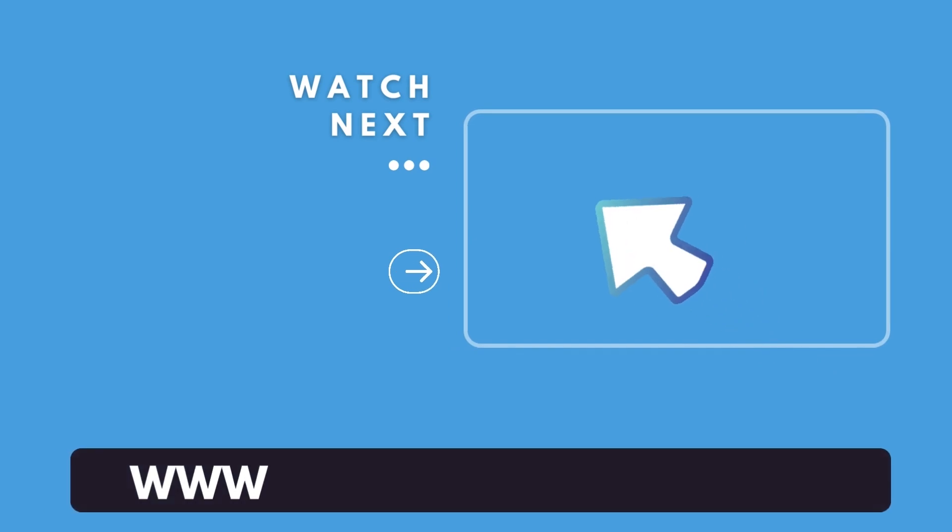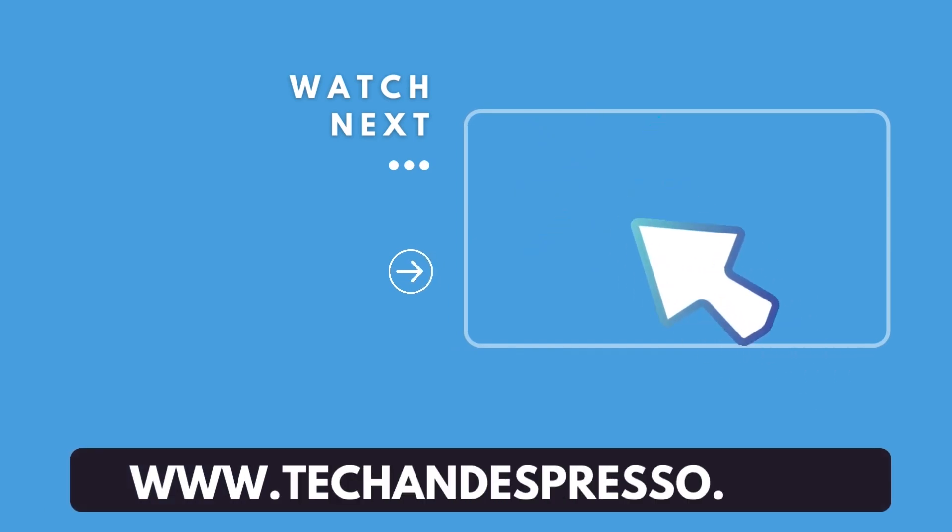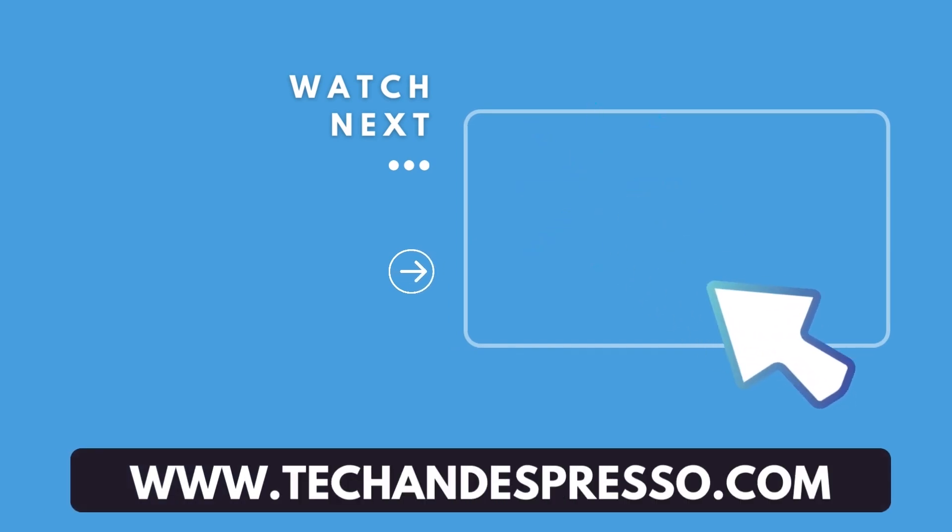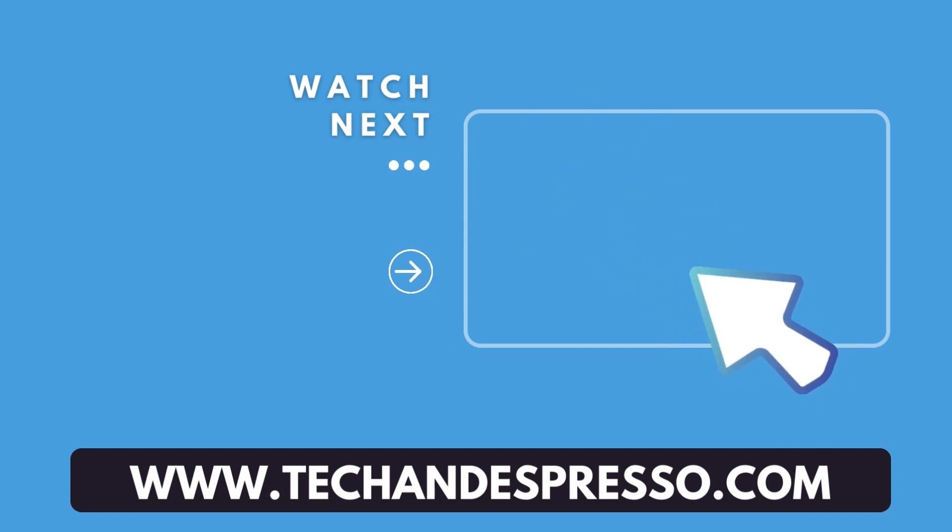Hey, for more Fusion 360 videos, check out this playlist.